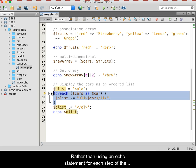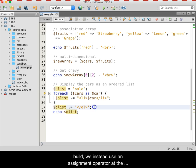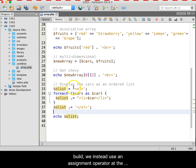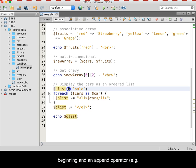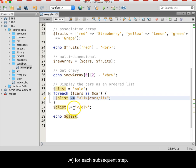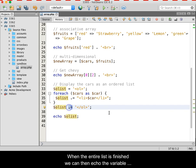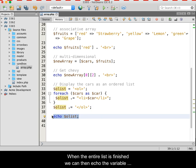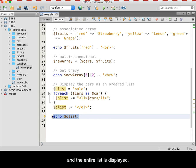Rather than using an echo statement for each step of the build, we instead use an assignment operator at the beginning and an append operator, for example dot equals, for each subsequent step. When the entire list is finished, we can then echo the variable and the entire list is displayed.